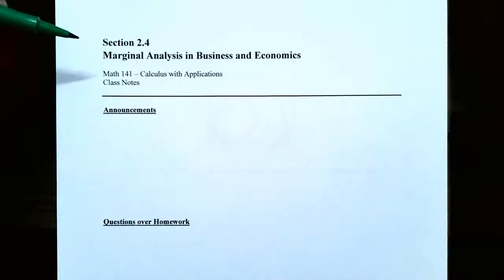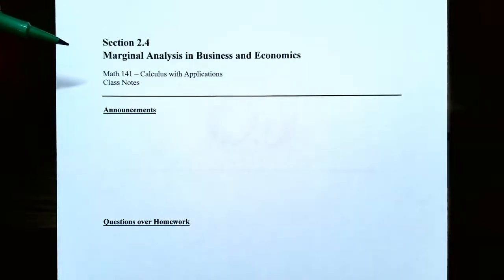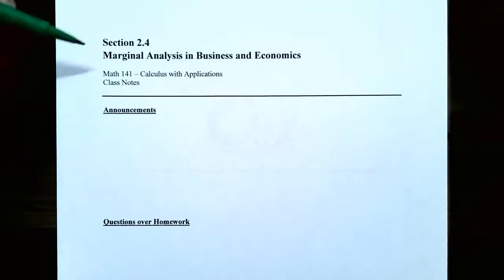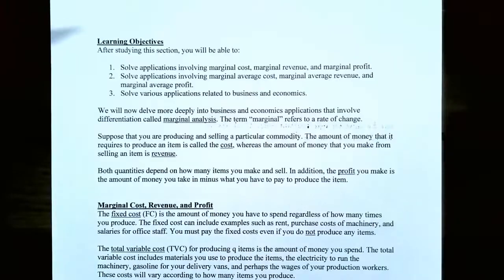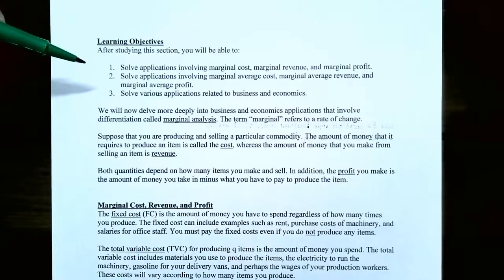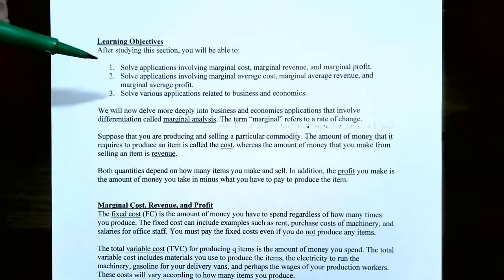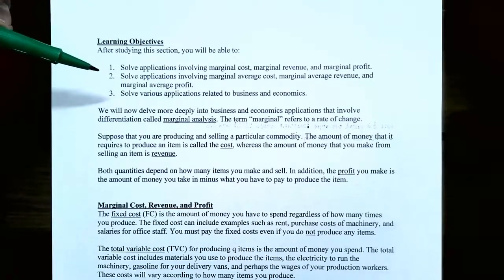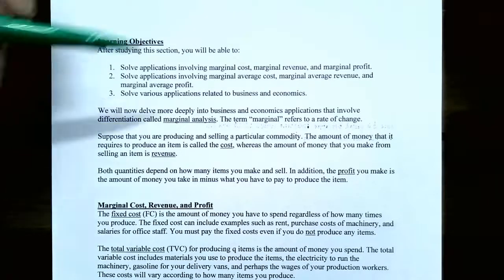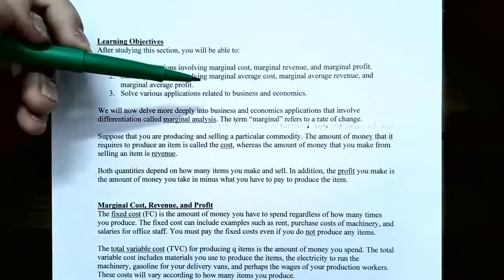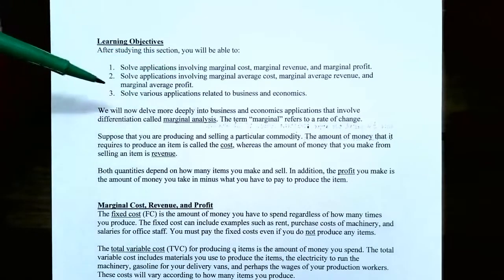Hi everyone, it's Professor Permanent. In this video, we're going to finish up our discussion on marginal analysis with the marginal average cost, revenue, and profit functions. So in the previous video, we talked about the marginal cost, marginal revenue, and marginal profit functions. In this video, we're going to talk about how to solve applications involving the marginal average cost, marginal average revenue, and marginal average profit.